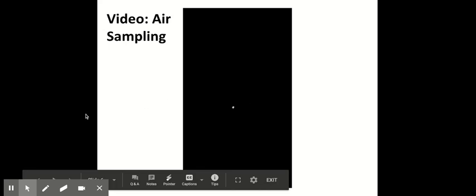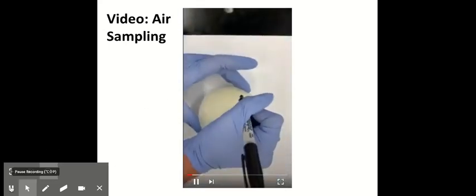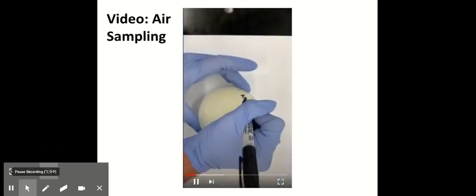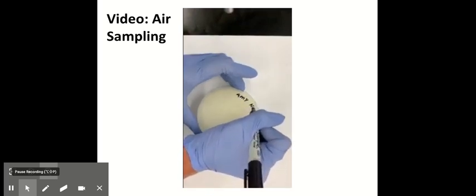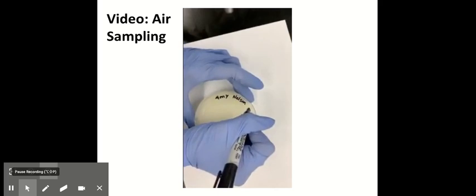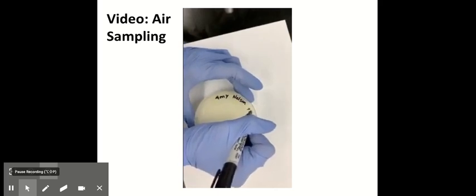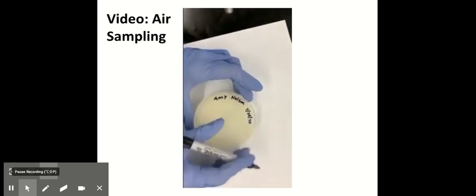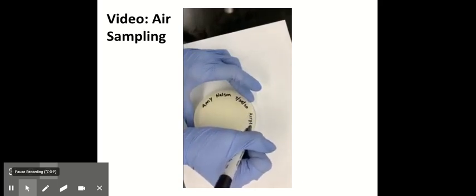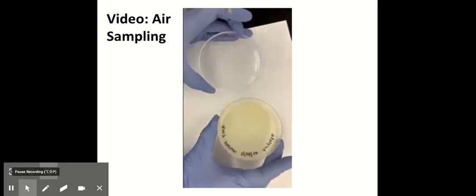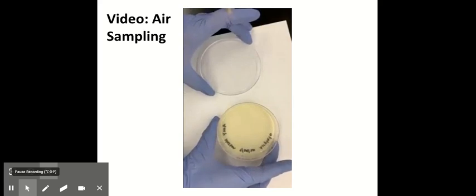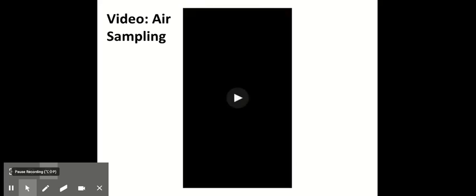So here's a video of how we would do passive air sampling in the lab. As I said, you would write your name on the plate. And remember, you would write it on the agar side of the plate, not on the lid. And also the date and the sample, whatever you're sampling. In this case we're doing an air plate. You would just open up the plate, take off the lid and leave it out for 30 minutes to get a sample.